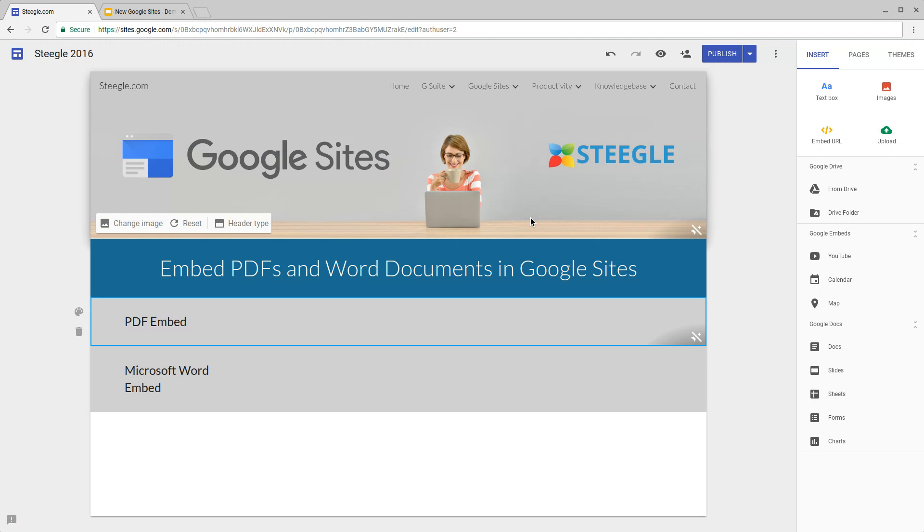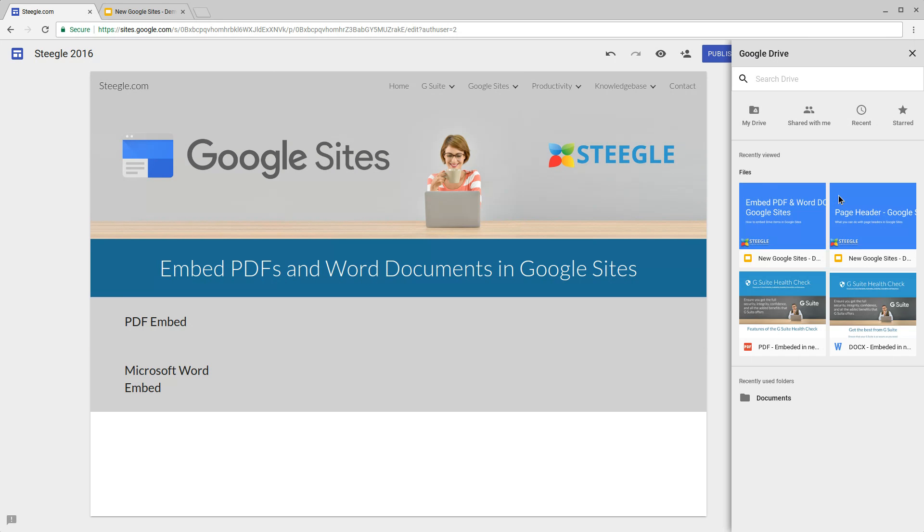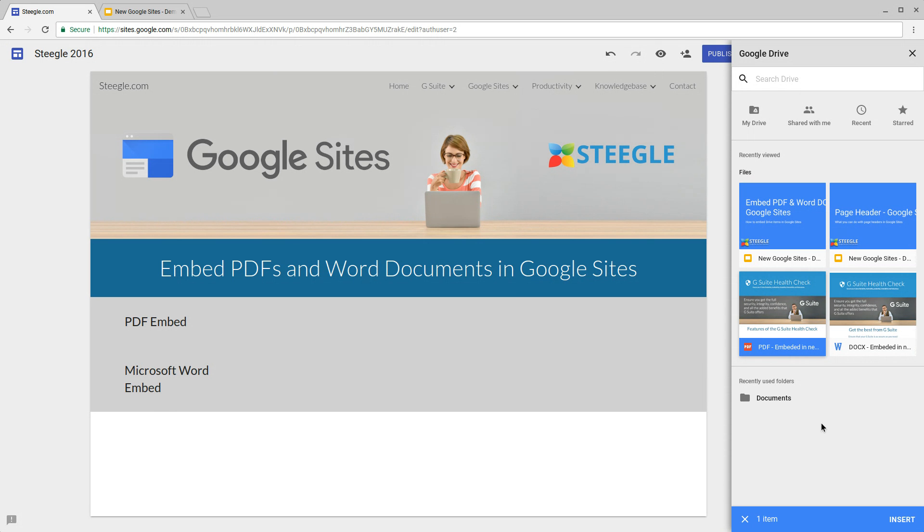First of all we'll embed a PDF file. So from the insert panel on the right we choose from drive. We'll pick this recently opened PDF file that we have here but alternatively you could search or navigate through your drive.